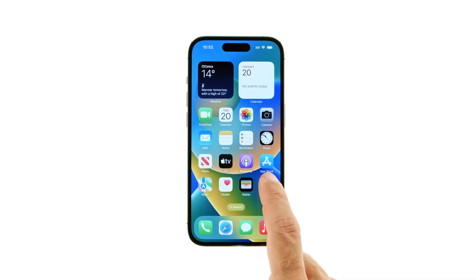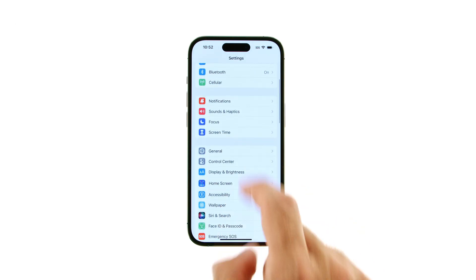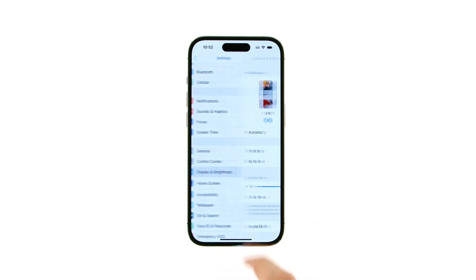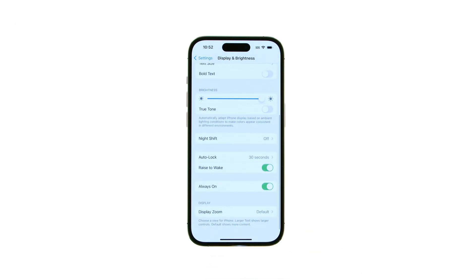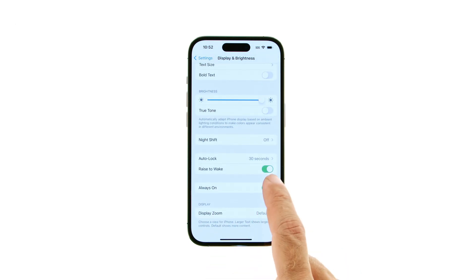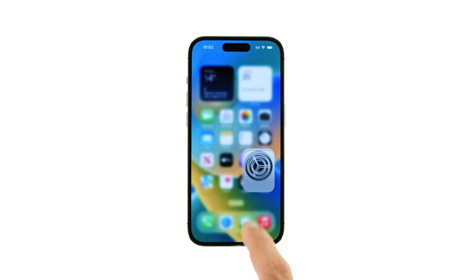Tap to open the Settings app from your home screen. Choose Display and Brightness from the Settings menu, then toggle the Always On switch to the off position. Now when you lock your device, the screen will turn off completely.